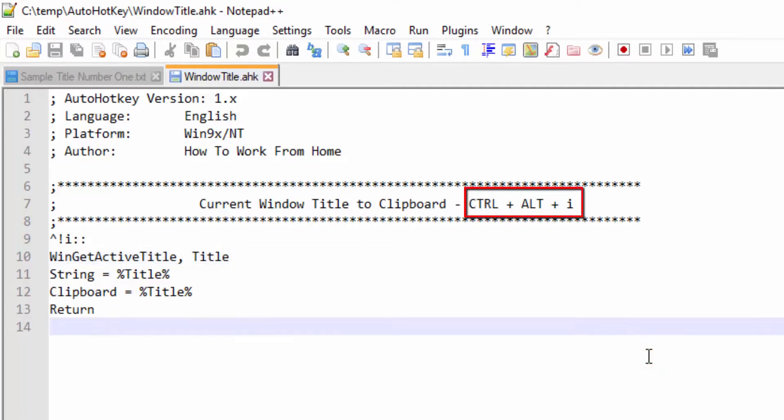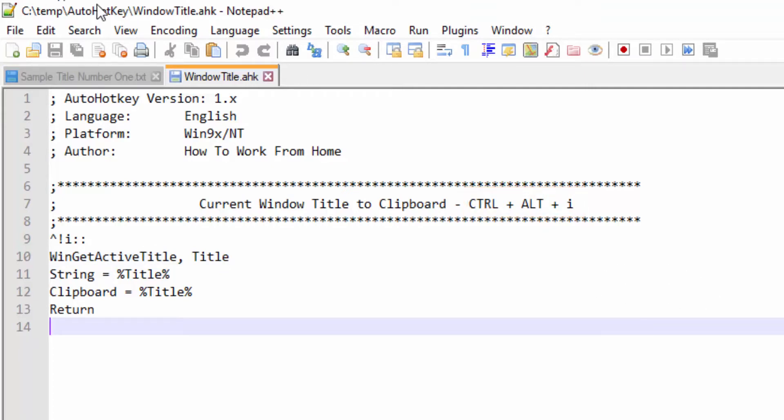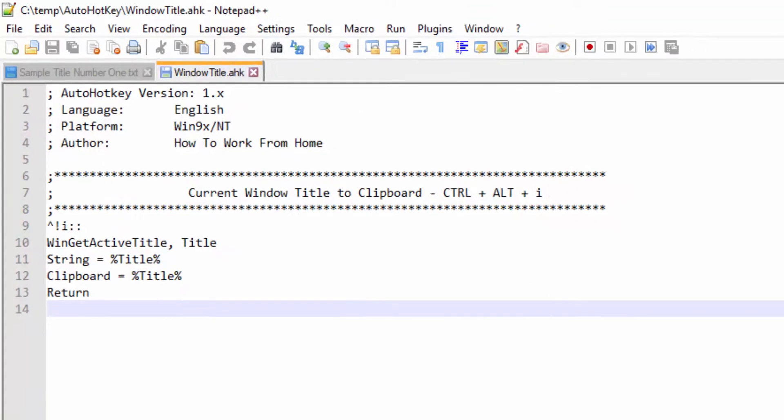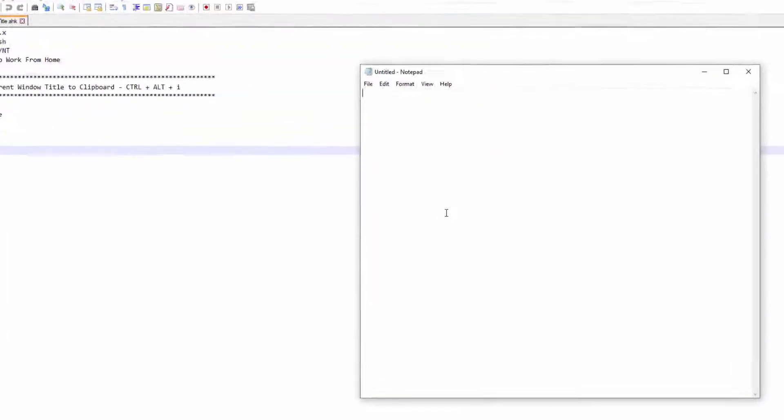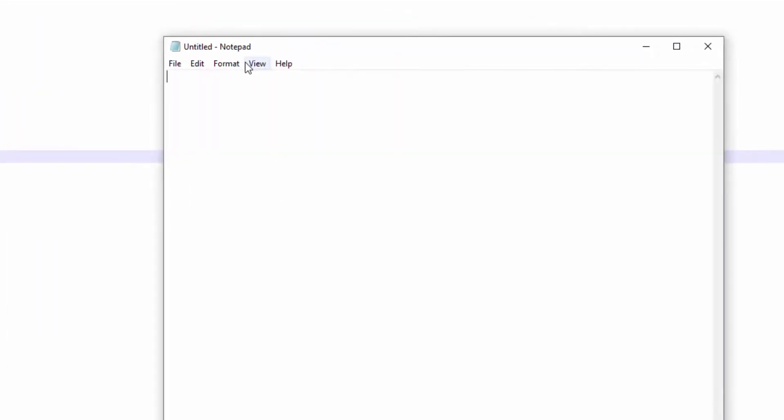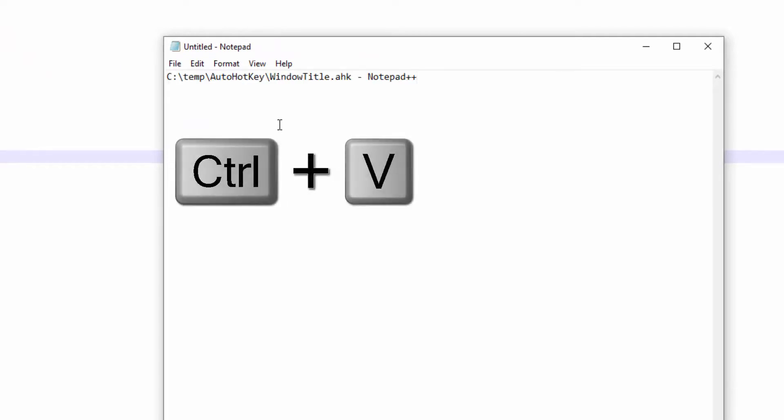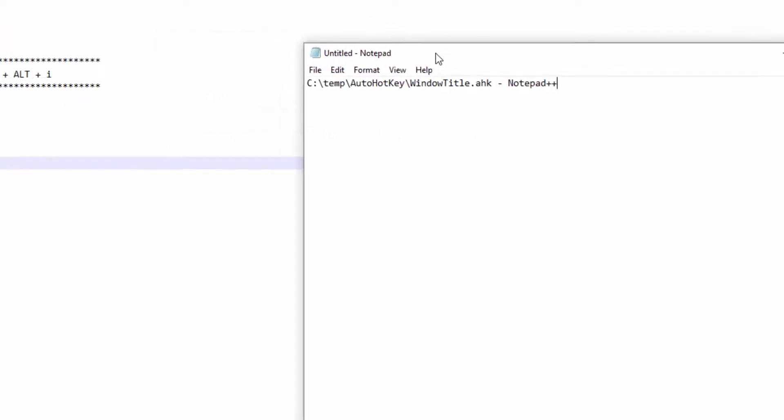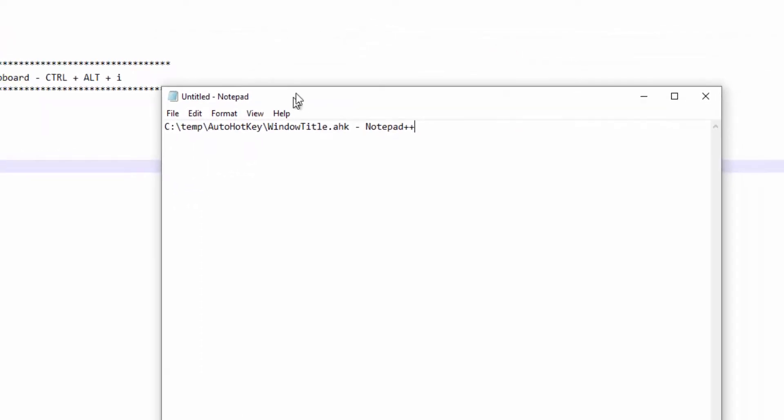So I'm going to press Ctrl+Alt+I and now the title is on my clipboard. I can demonstrate that by opening up a new Notepad and pressing Ctrl+V, and as you can see, it grabbed the title.